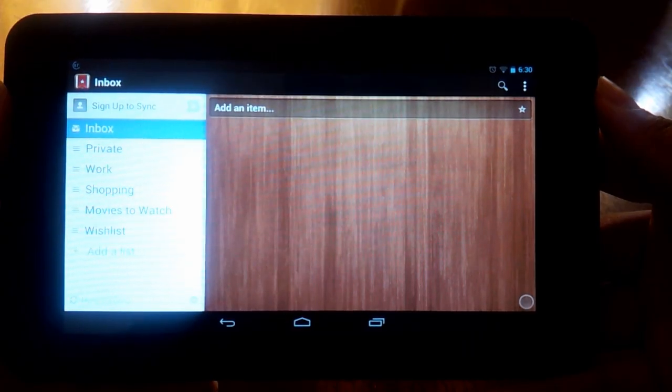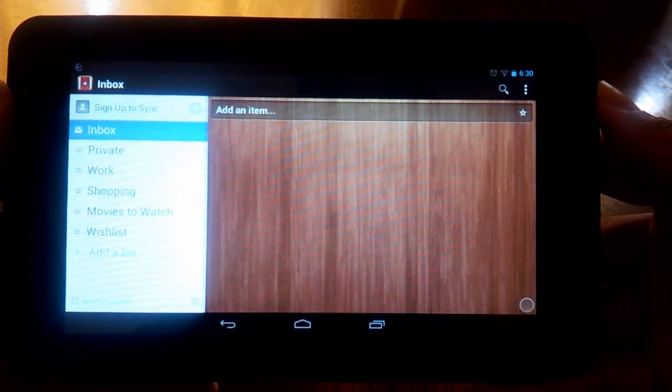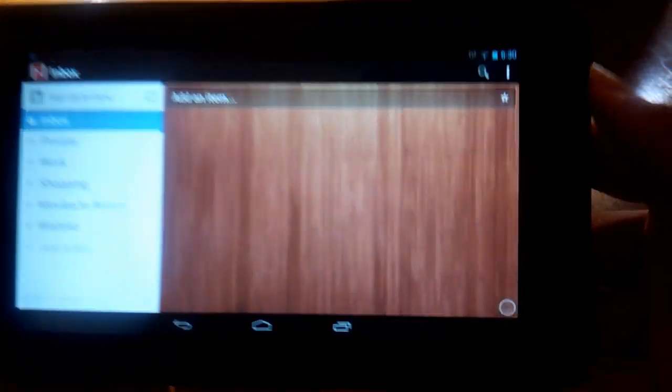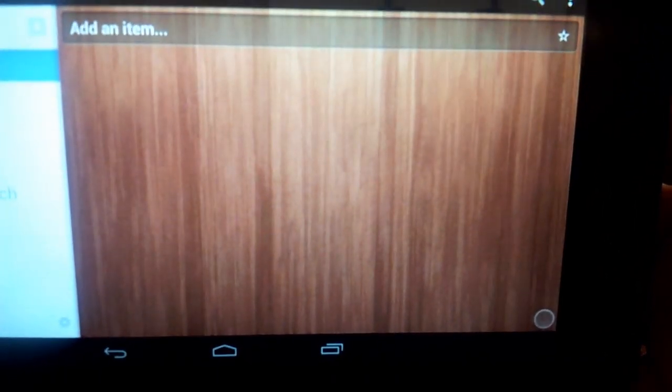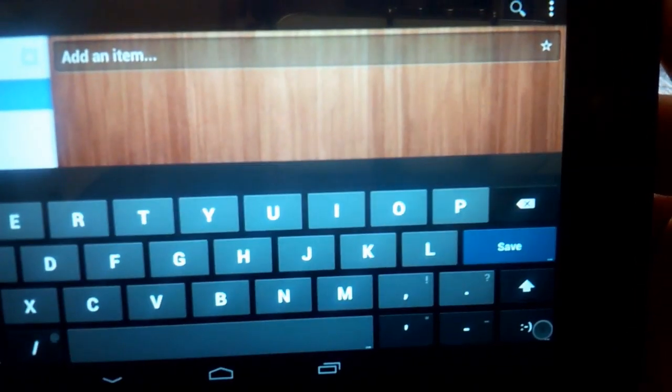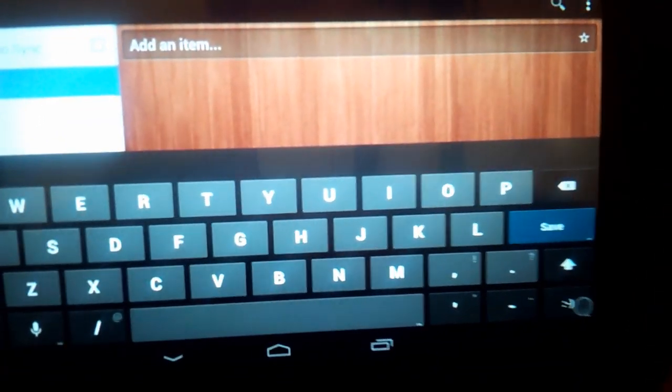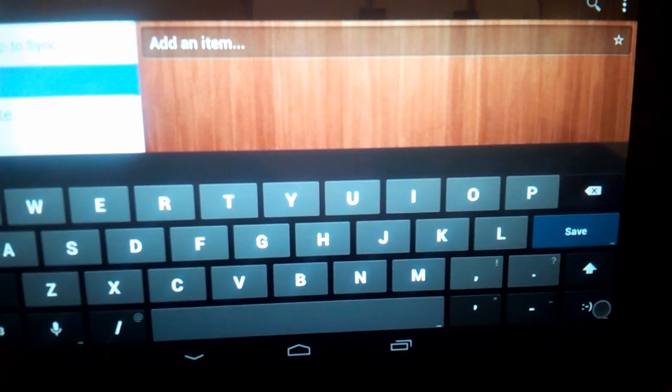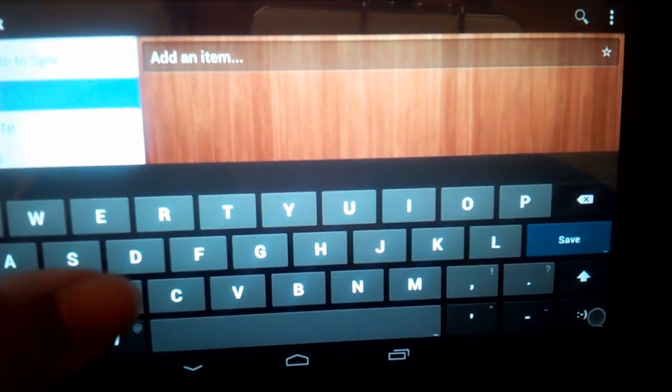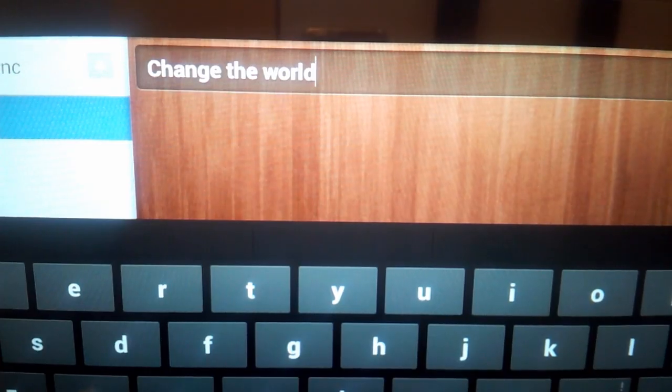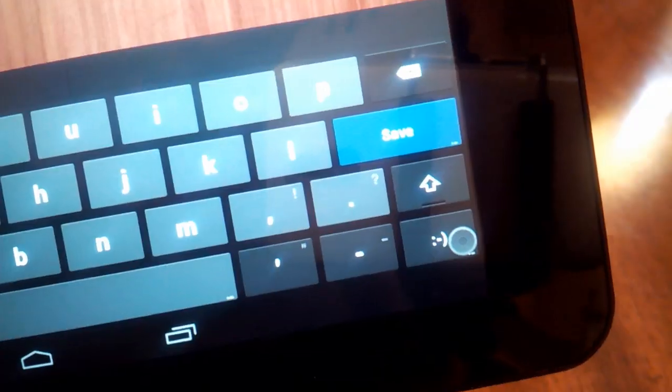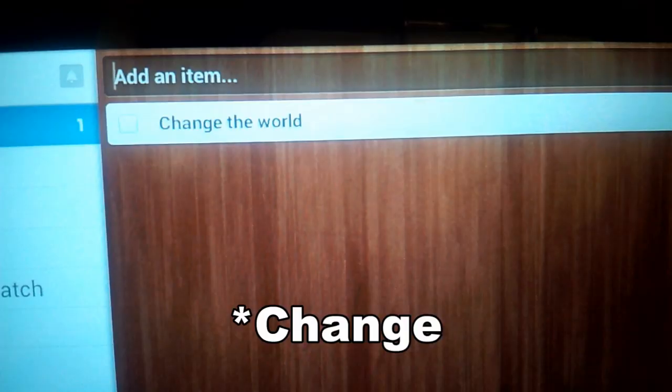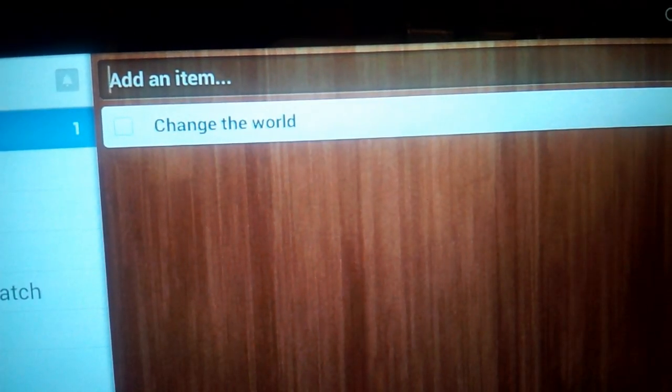Moving on to Wunderlist. The easiest way to add an item in Wunderlist is to go to the very top of the screen and there's a bar that says "add an item." Tap there. And you can type in anything you want. I'm going to go with the same task: "change the world." Now we have "change the world" in the top bar. Then I just hit save on my keyboard and there's "change the world" as an official task in my inbox.